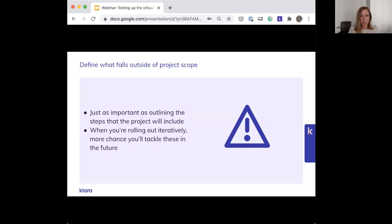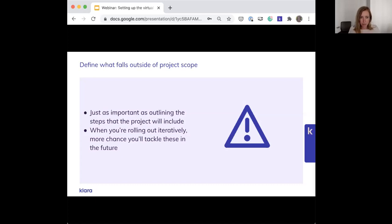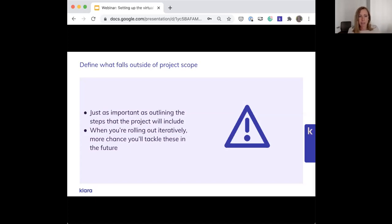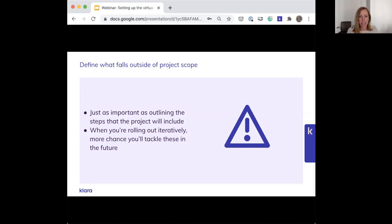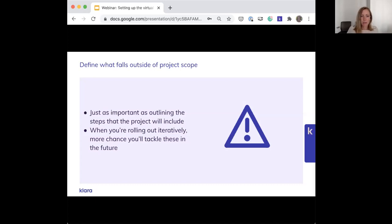You'll also want to define what falls outside of the project scope. This is just as important as outlining the steps and actions that the project will include. This is where it's really helpful to have an iterative plan because you can always add things in later. For example, perhaps you already have a pretty successful way of getting patients to confirm their appointments today and your no-show rate is pretty good. Just establish up front to your team that this is not going to be part of the plan. That way everyone's on the same page and there's no disagreement over where the focus is.